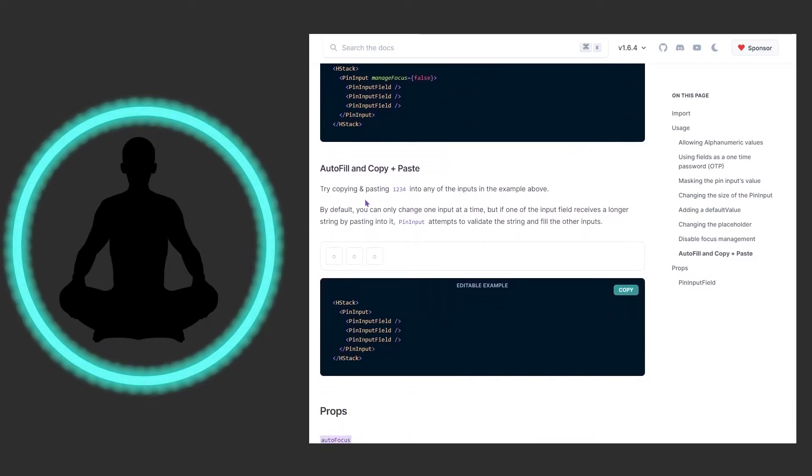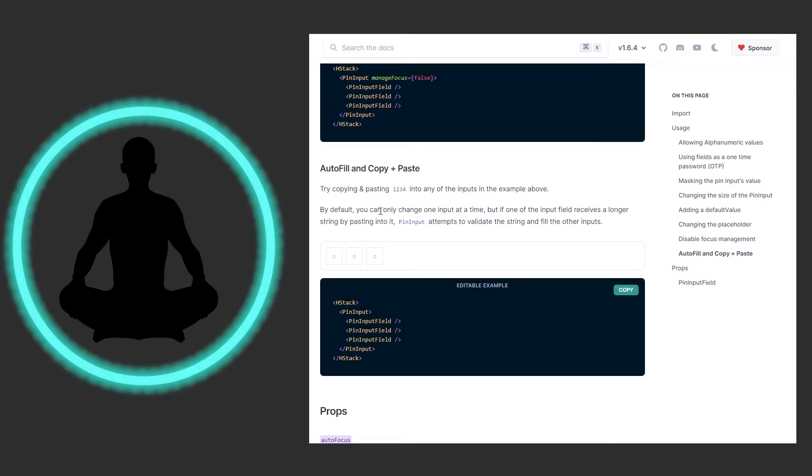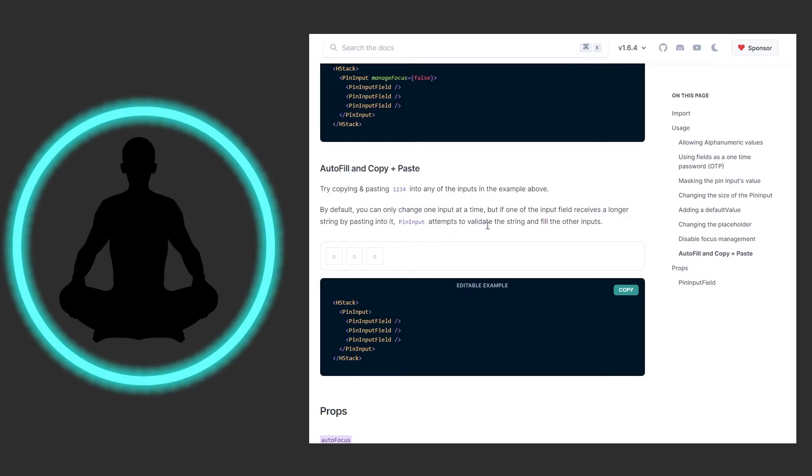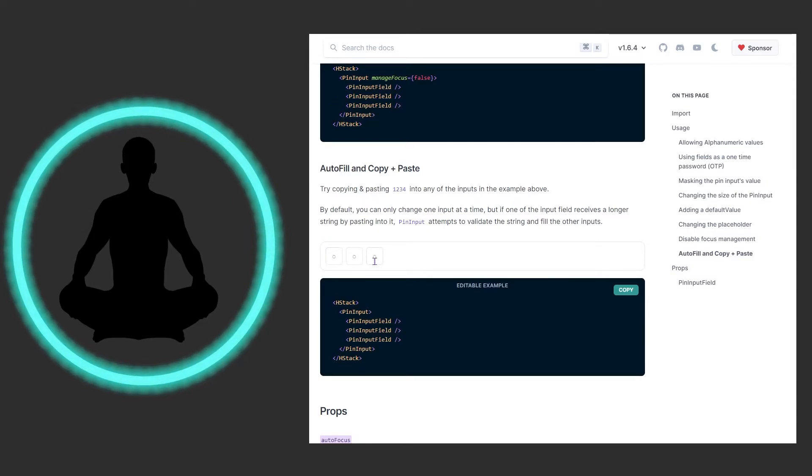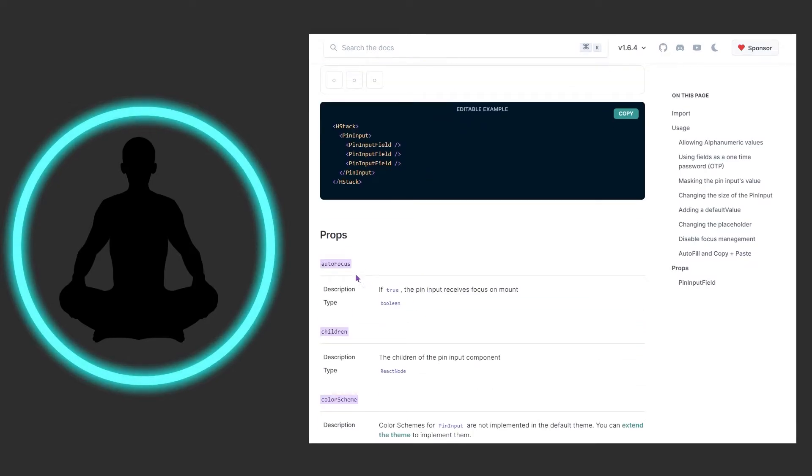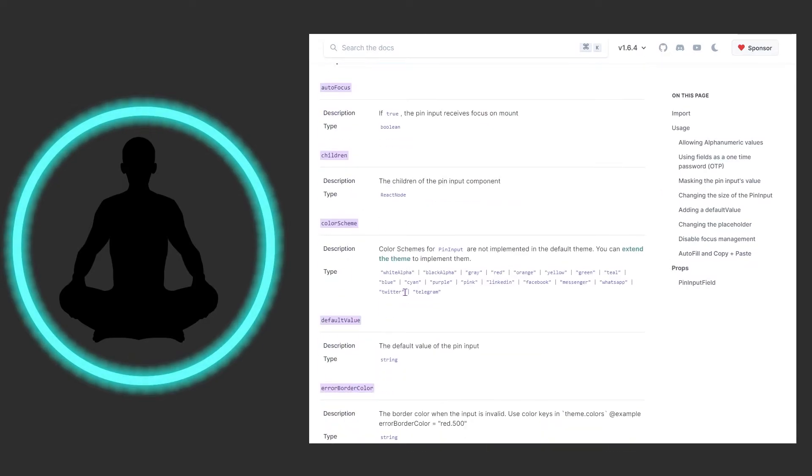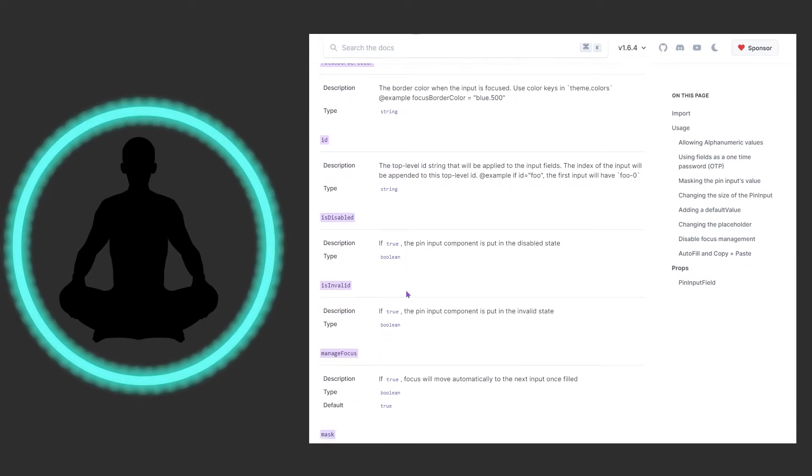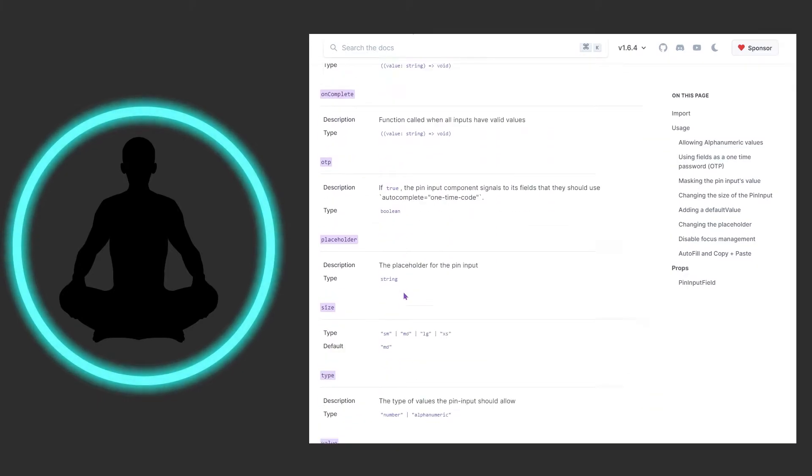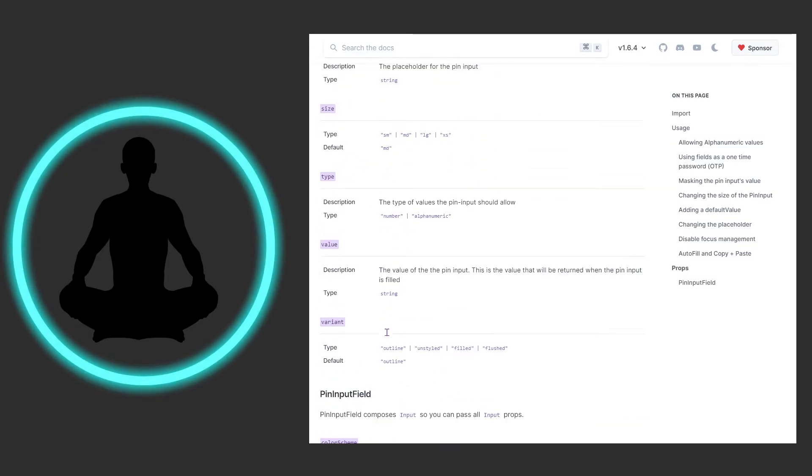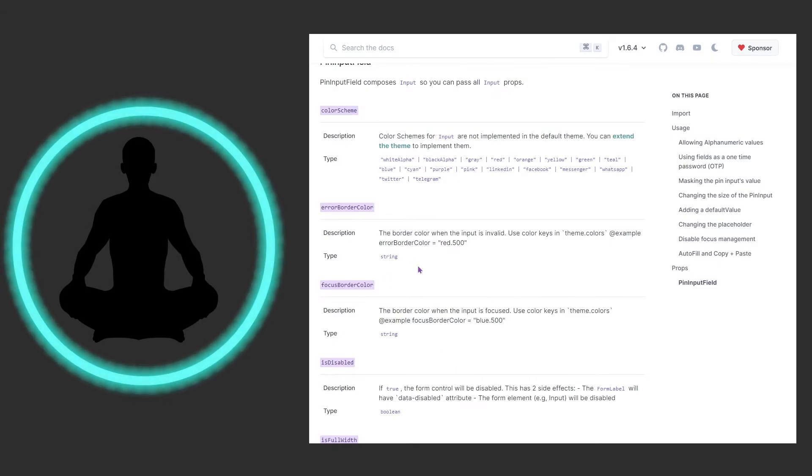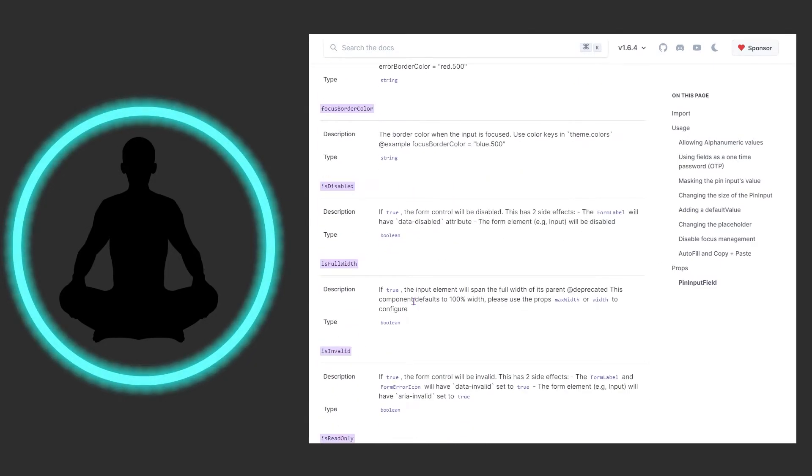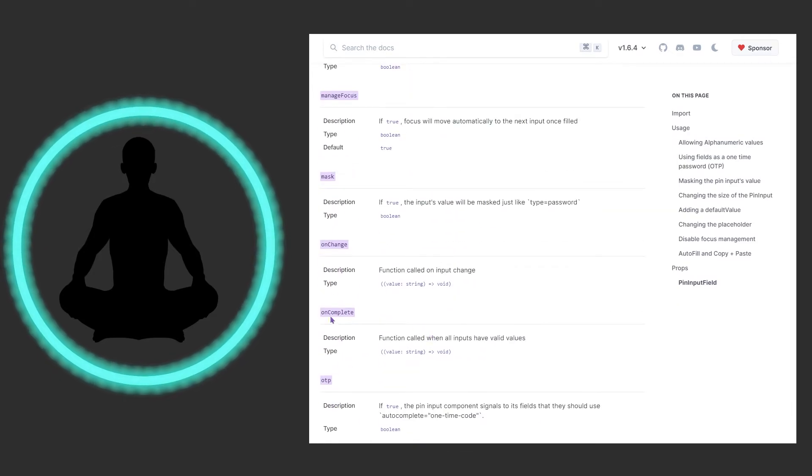We could autofill, copy and paste in here. Try copying and pasting one two three four into any of the inputs. By default, you can only change one input at a time, but if one of the input fields receives a longer string, pin input attempts to validate the string and fill in the other inputs. So that is quite interesting. We also have a lot of props, these things are always great to look at. Maybe there's additional things in here that aren't covered by the documentation.